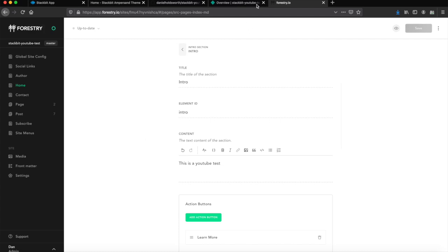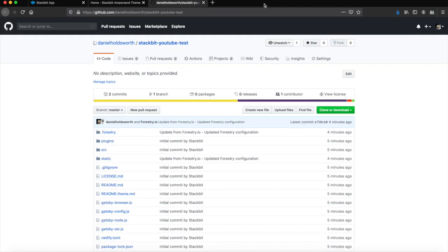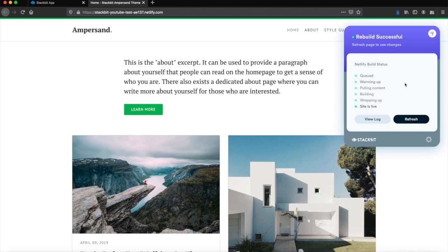If I switch back now to here, you can see it's already detected the change. It's already rebuilding. Let's give it a refresh. There you go.